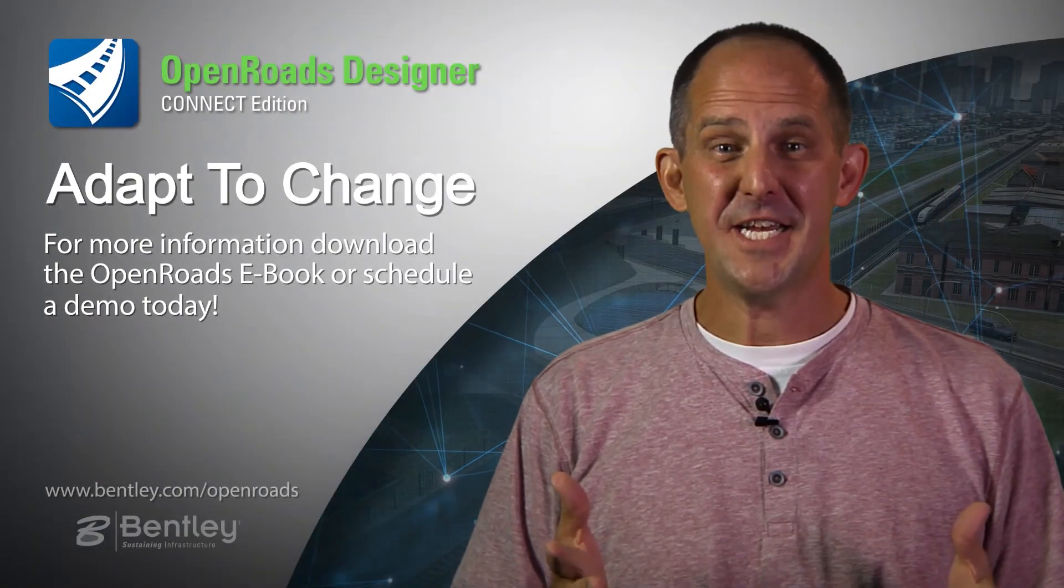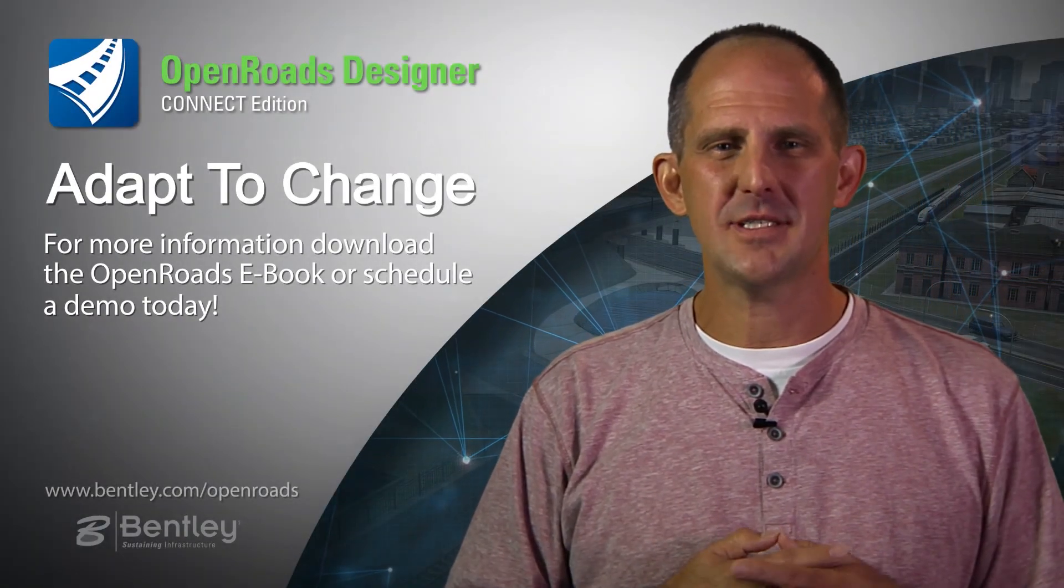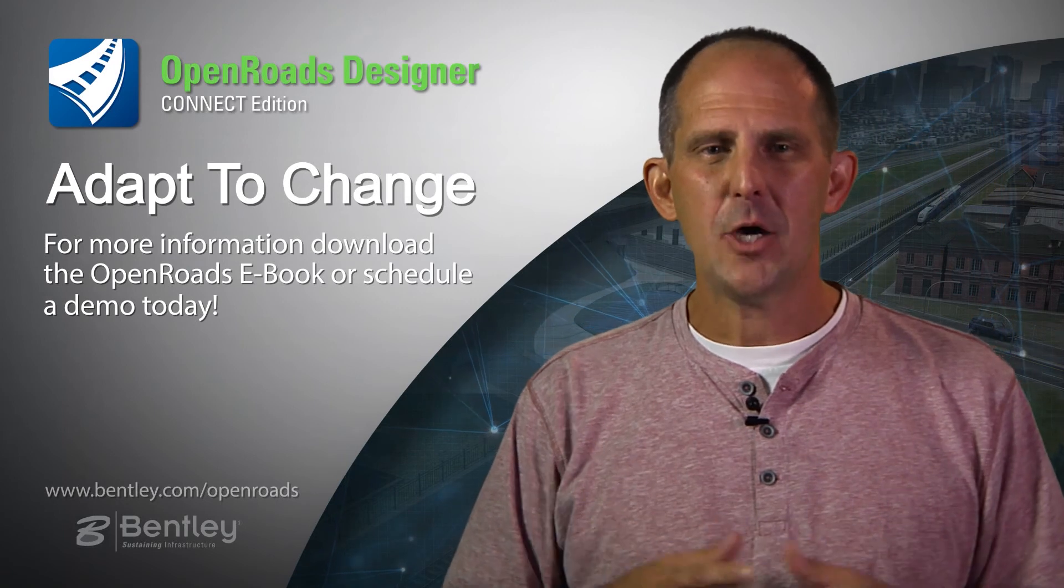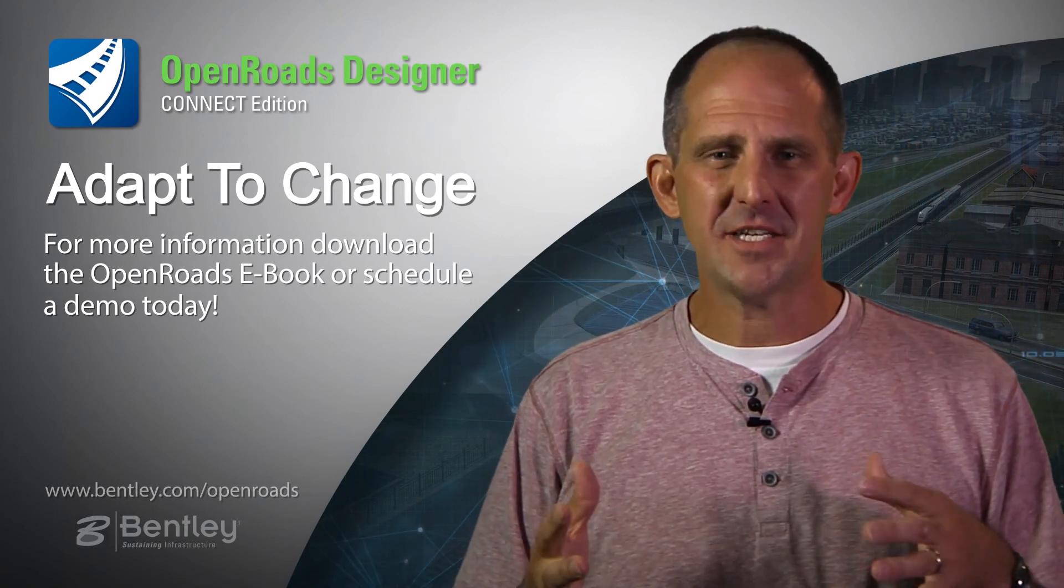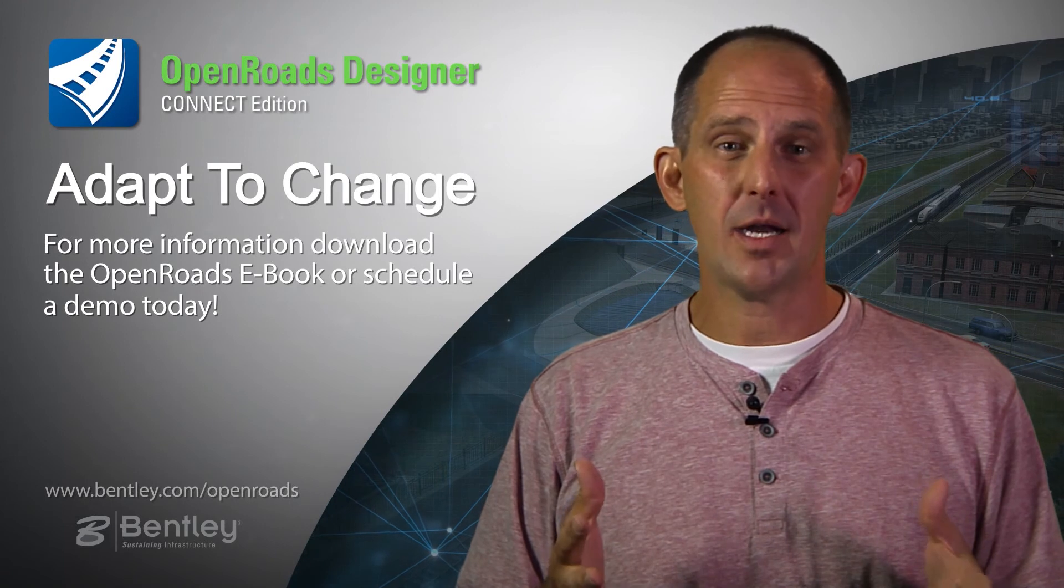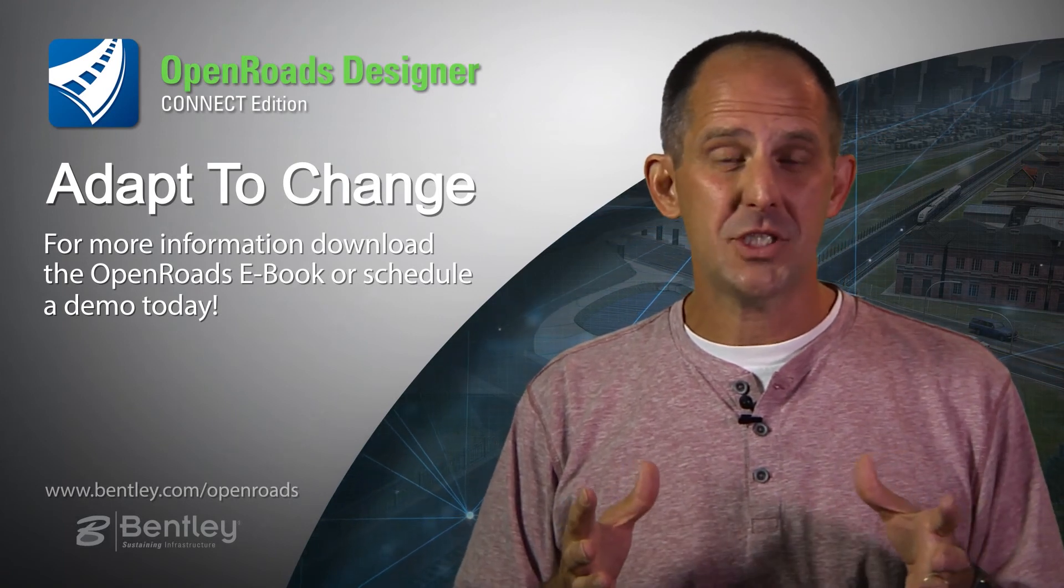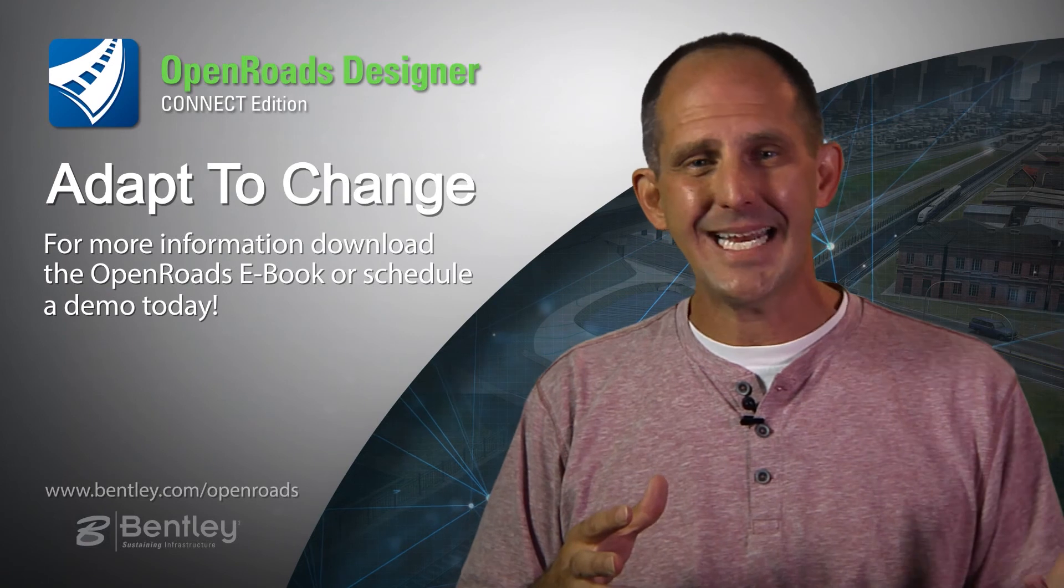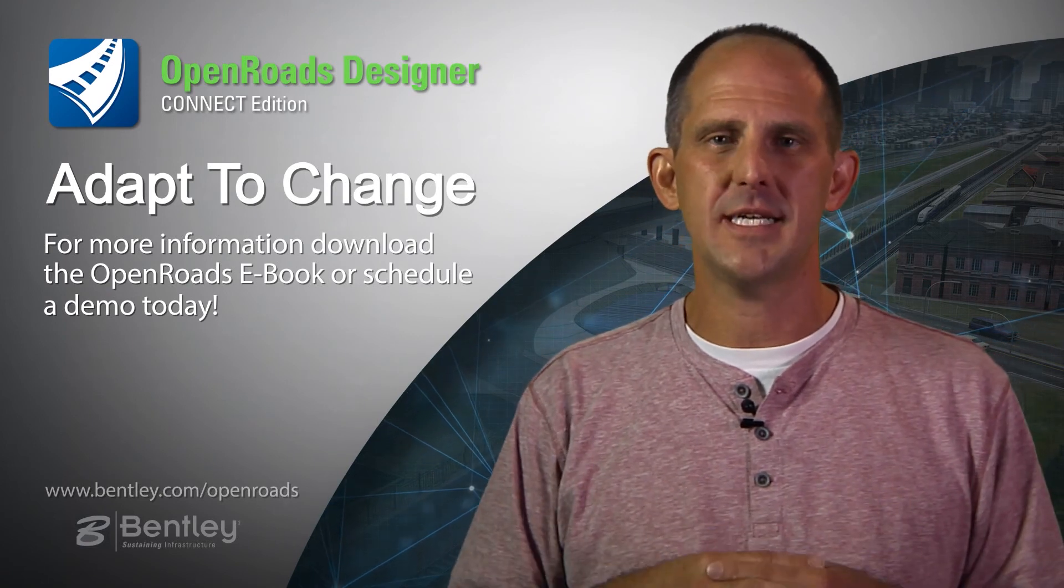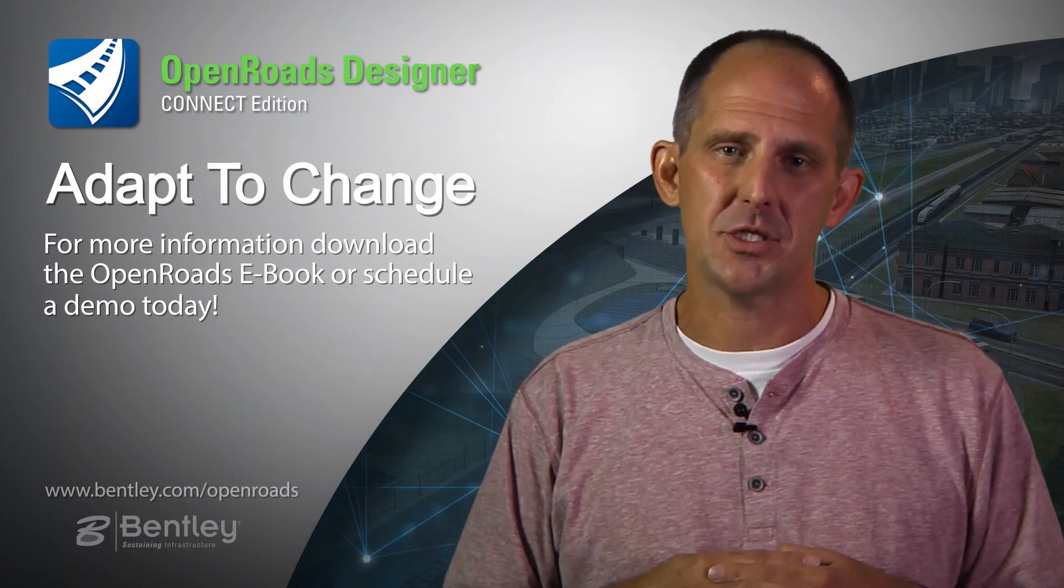Thanks again for joining me as we looked at OpenRoads Designer and how it helps us manage change more effectively within our projects. With its interactive modeling environment, it allows us to make and manage those changes from the beginning of the design all the way through the process, including plan production.